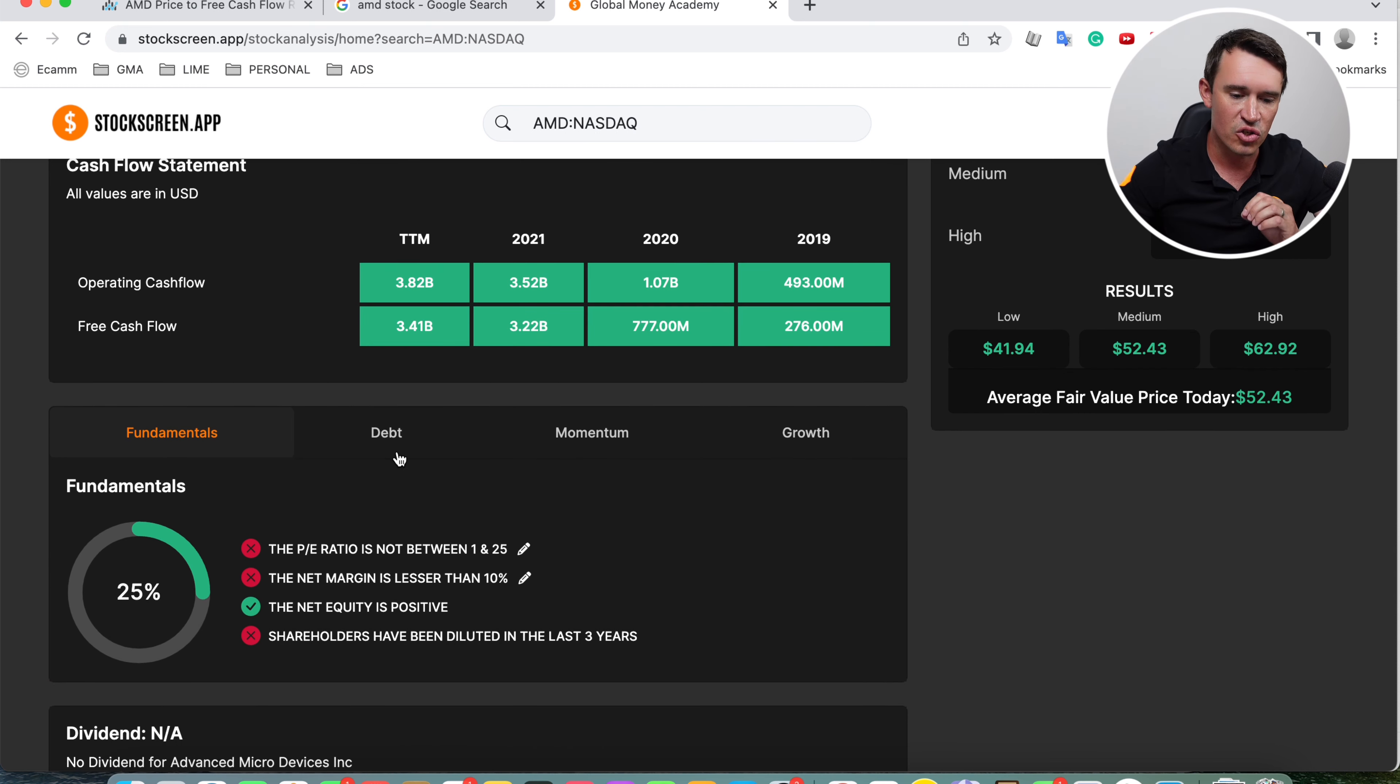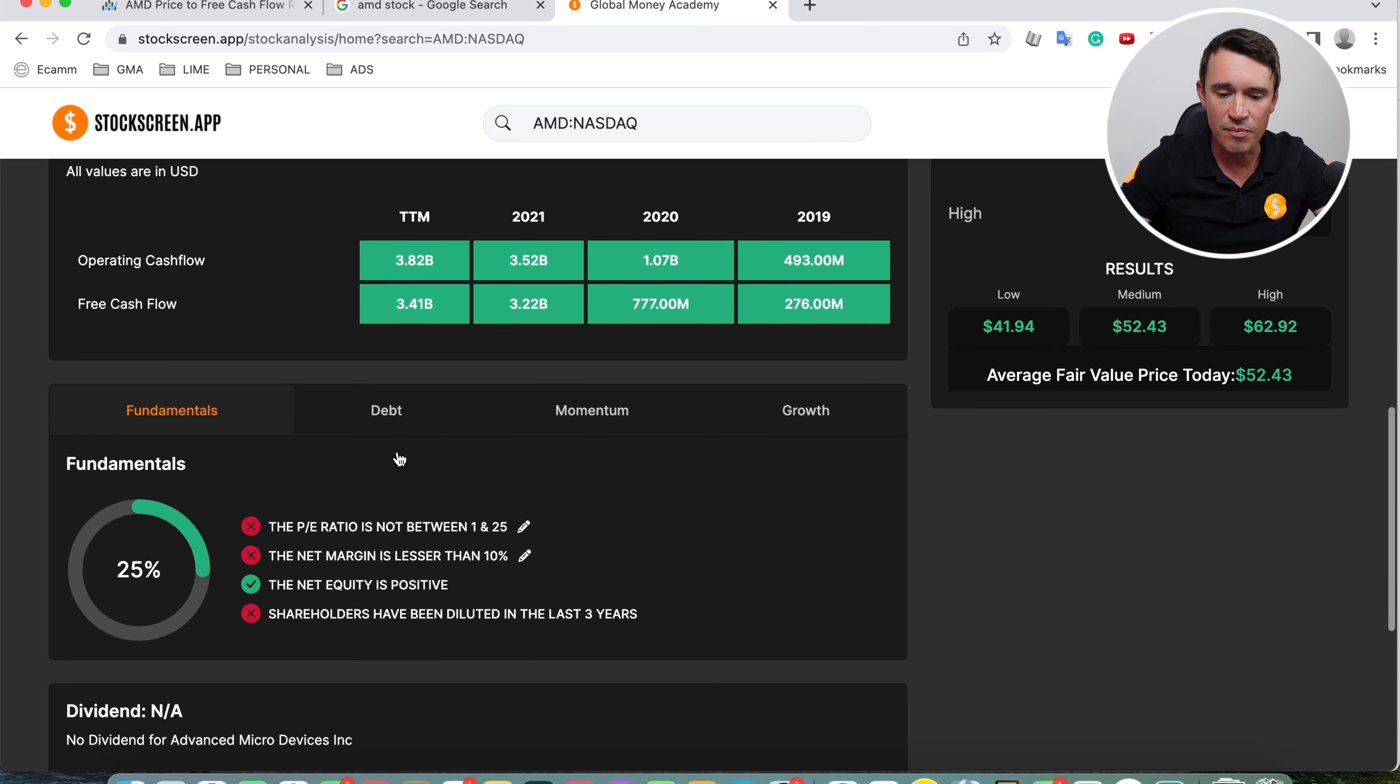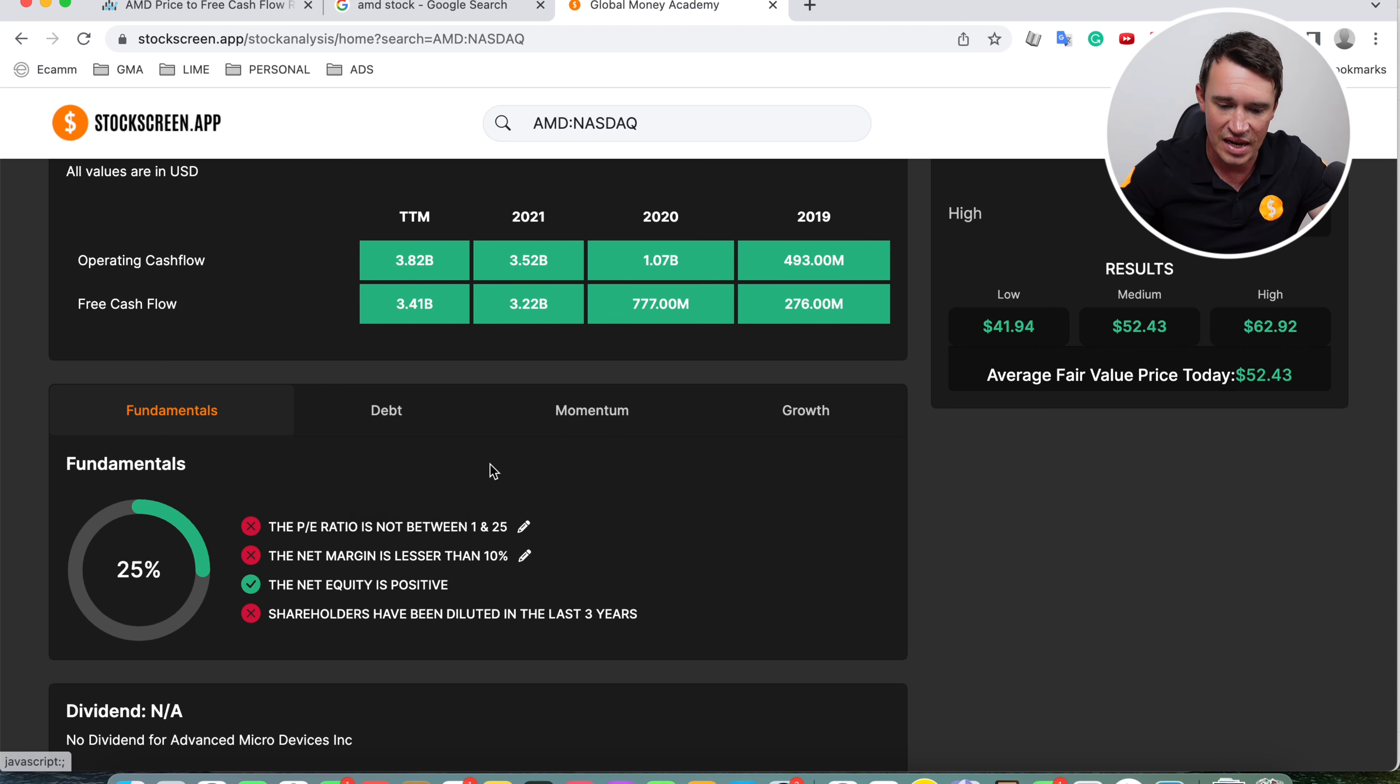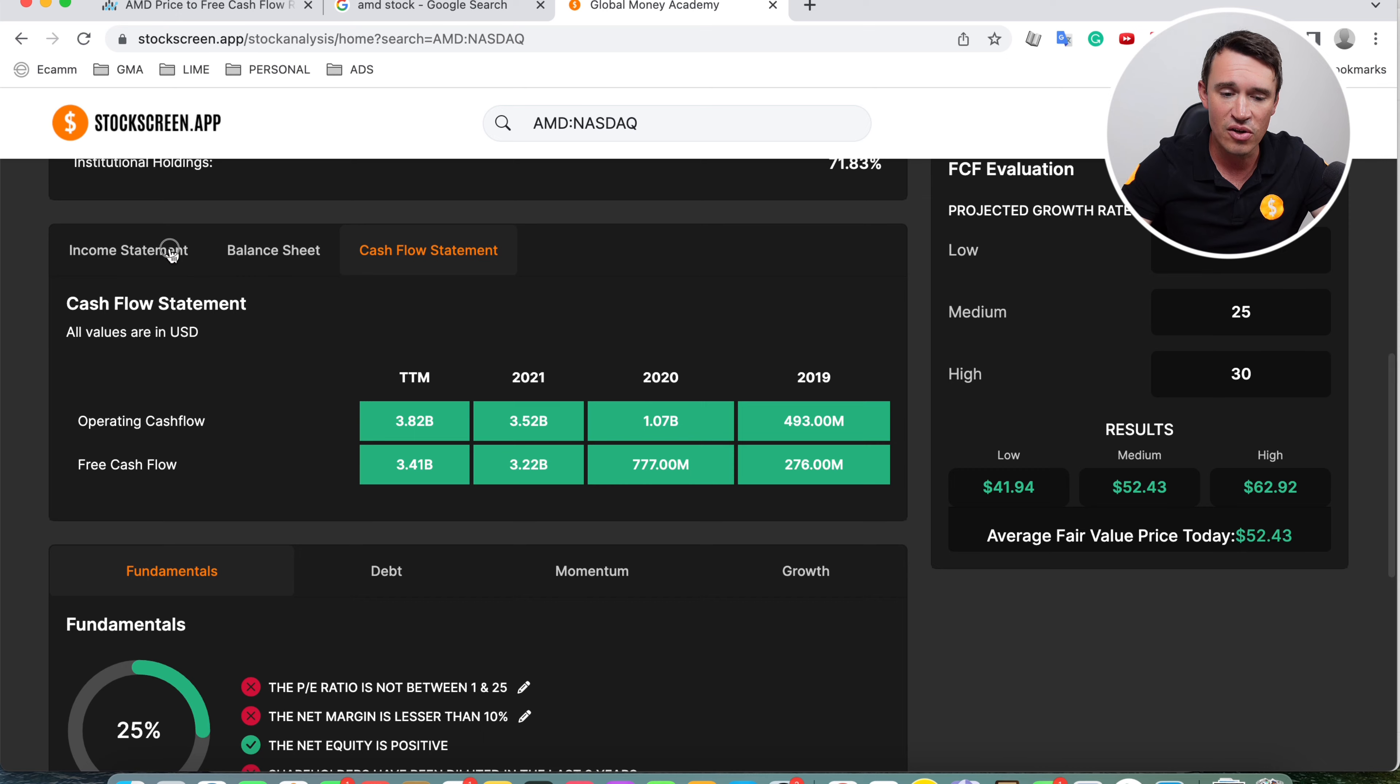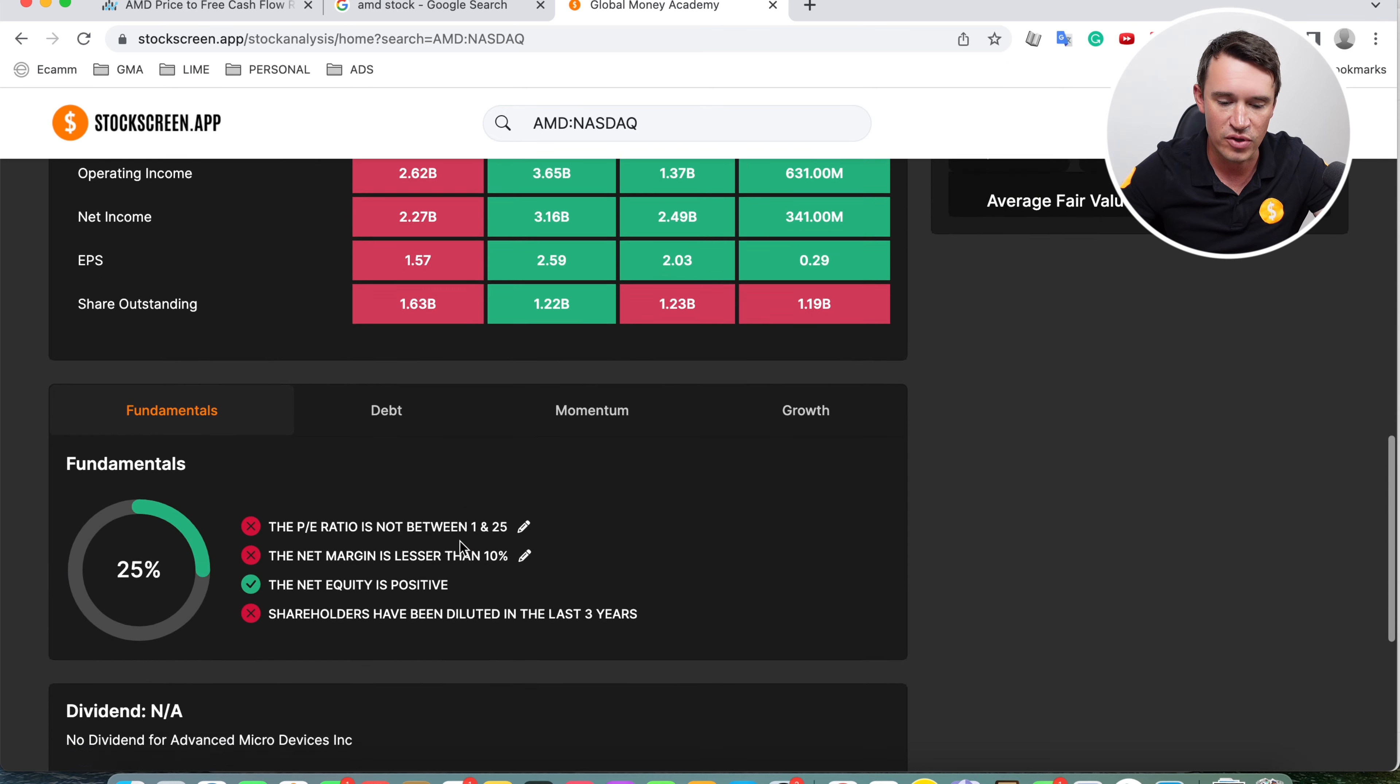But now going over to the fundamental scoring. We are going to put them through our scoring system. This is our IP. This is something we have created ourselves. It just makes it easier for us to evaluate stocks. So putting it through our fundamental system, as you can see, the PE ratio is not between 1 and 25. In fact, it's sitting at 42.84. But like I said, it's also a bit meaningless looking at the PE ratio in this case because they also did acquisitions. But now looking at the net margin, the net margin is below 10%. Actually, it's sitting at 9.96, so it's just shy of that 10%. I actually feel bad for scoring them down for this. But anyway, here we are. This is what the system is telling us. The net equity is positive, sitting at a positive 54.5 billion. And then unfortunately, shareholders have been diluted in the trailing 12 months. So I guess they were taking advantage of that higher stock price earlier last year and they obviously issued more shares, and that also brought in more money for the company.